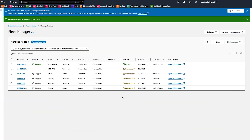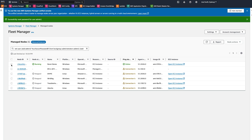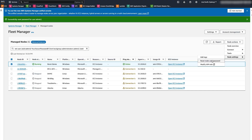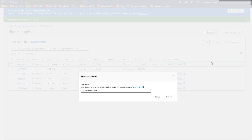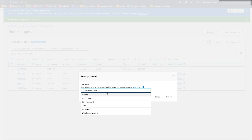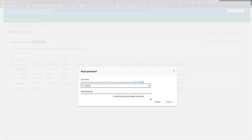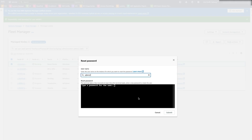Finally, go to Fleet Manager, select the node, then Node Actions, Node Settings, Reset Node User Password. Select the user account and enter a new password twice.